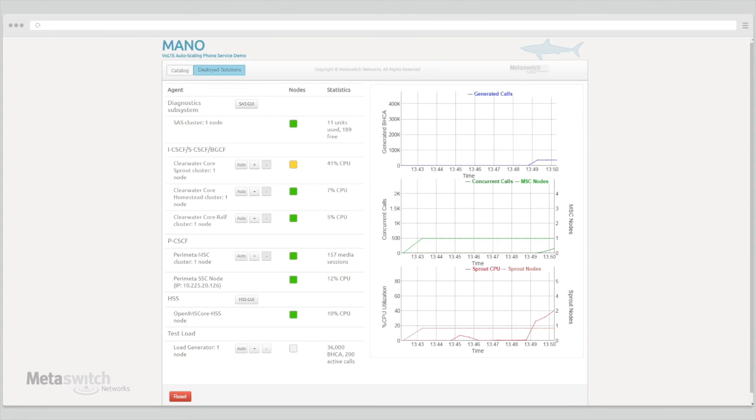Our virtualized VoLTE solution is highly flexible, and running out of resource on a single node is not an issue like it can be in a hardware environment. Let's take a look at our auto-scaling functionality in action to see how all of this fits together.